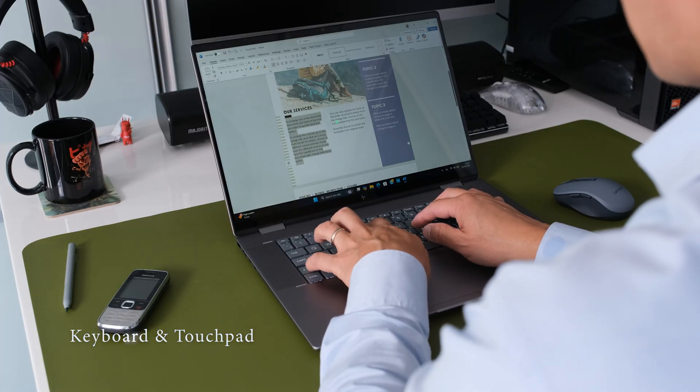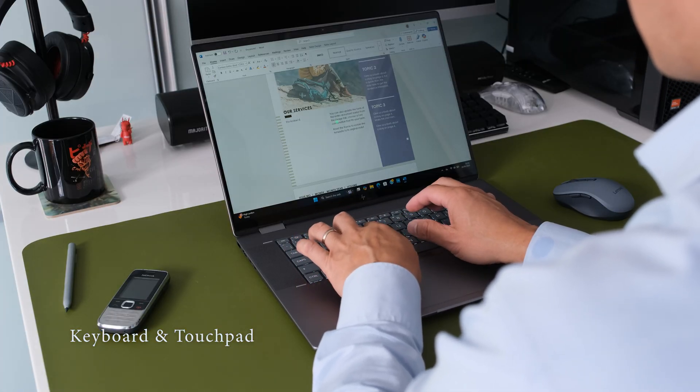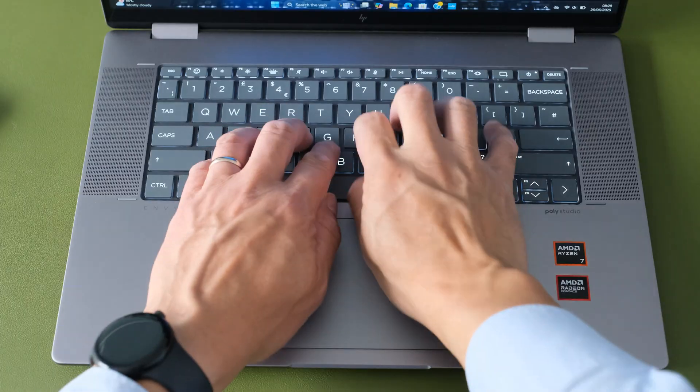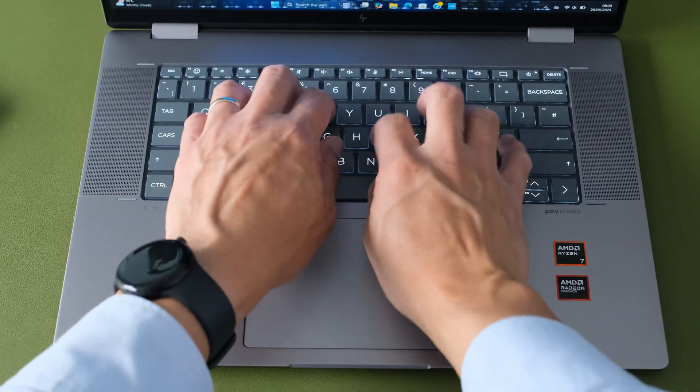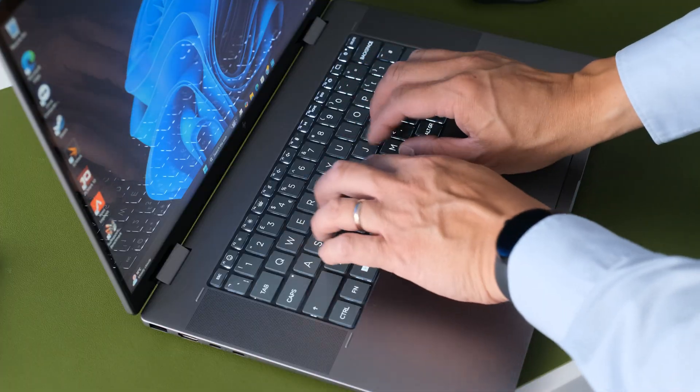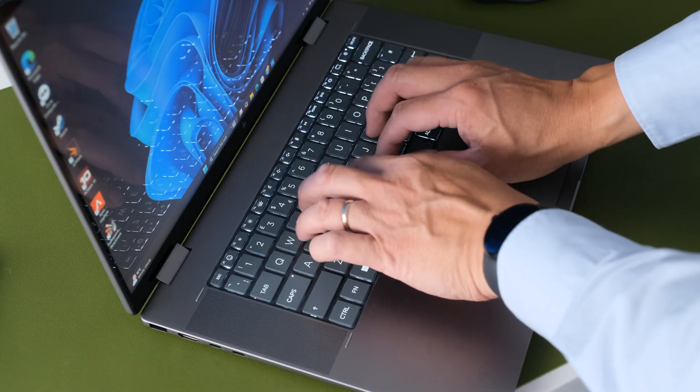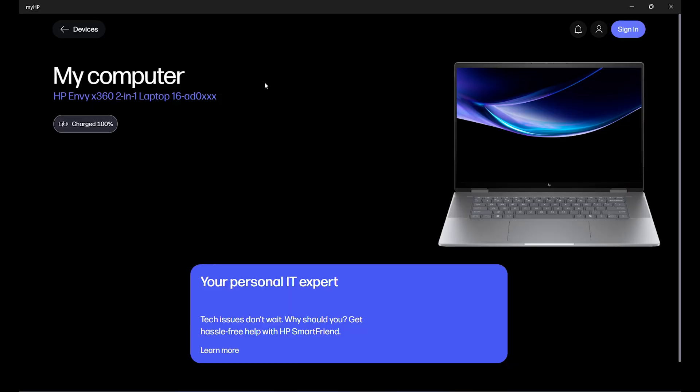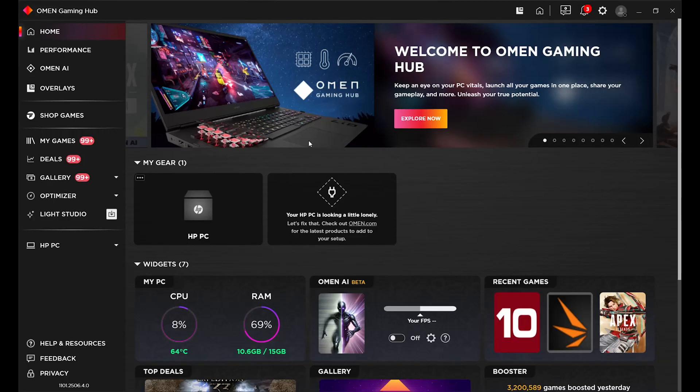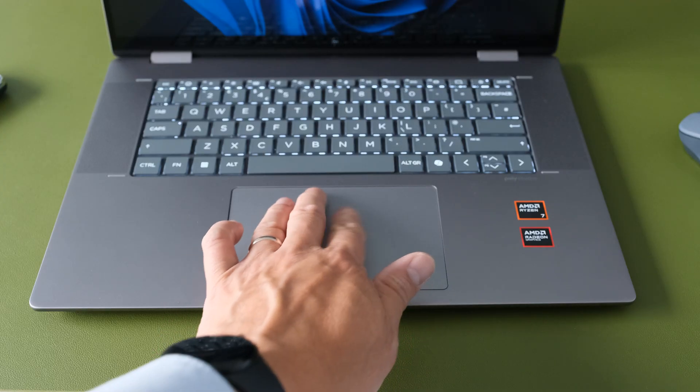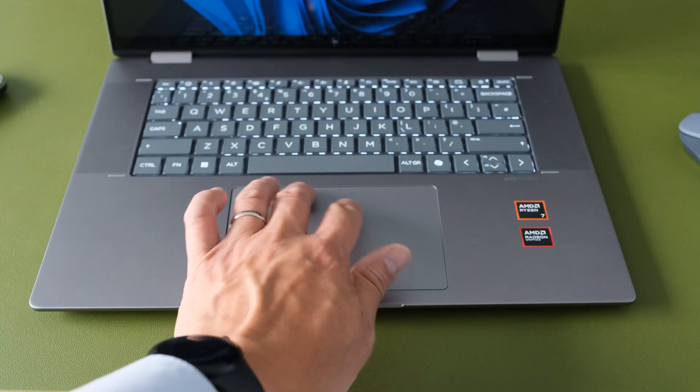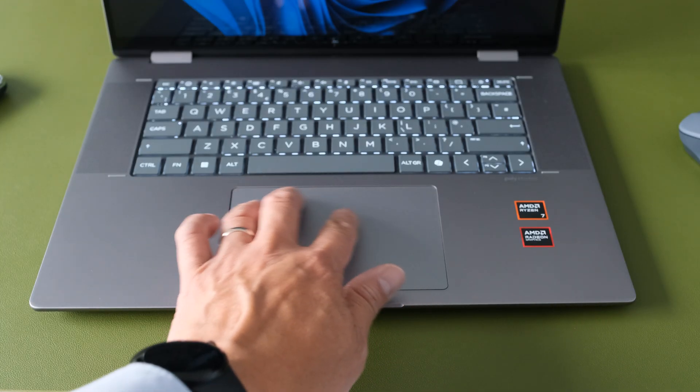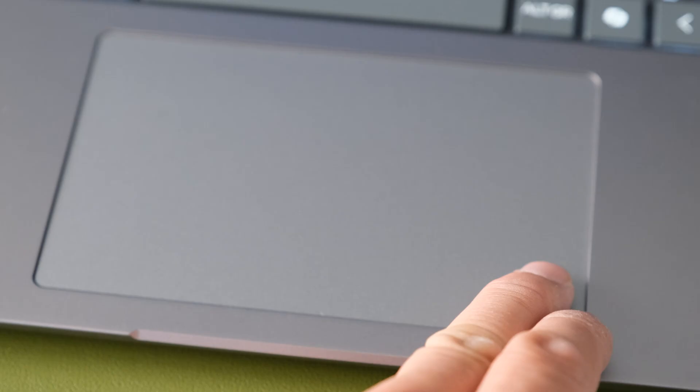You'll be spending a lot of time with the keyboard and trackpad and thankfully they're both excellent. The full-size keyboard is backlit which is a must for those late night work sessions. The keys have a satisfying amount of travel and are comfortable to type on for extended periods. There's a custom key to open up a choice between the MyHP or Omen Gaming Hub apps. The large HP image pad is also a joy to use. It's responsive, accurate and handles all your window gestures with ease. The integrated buttons do the job. They are a tad noisy when depressed but you get used to them.